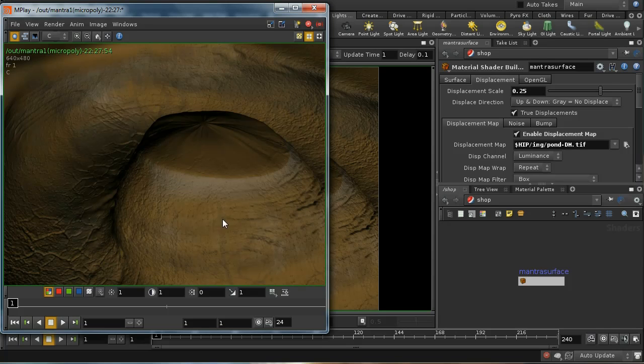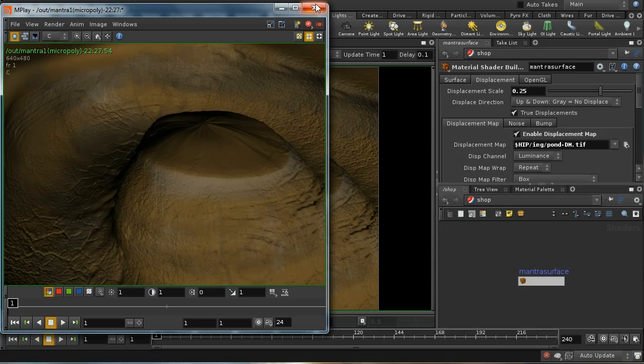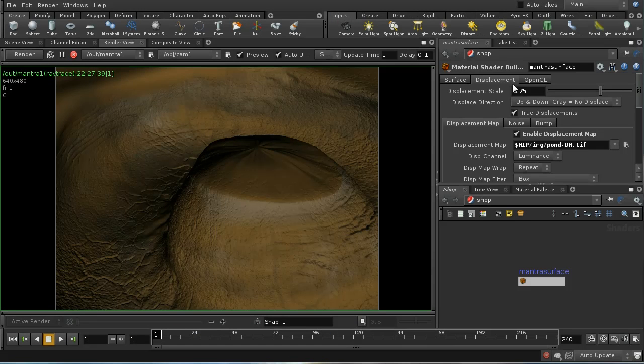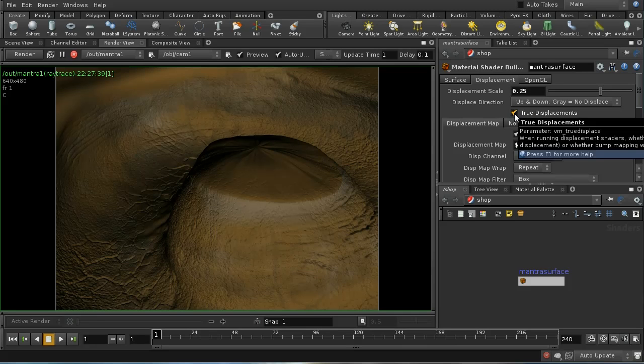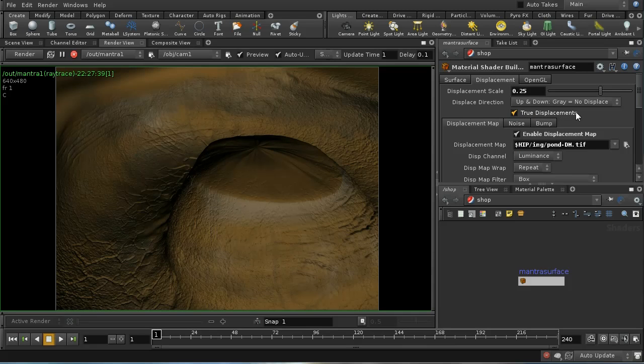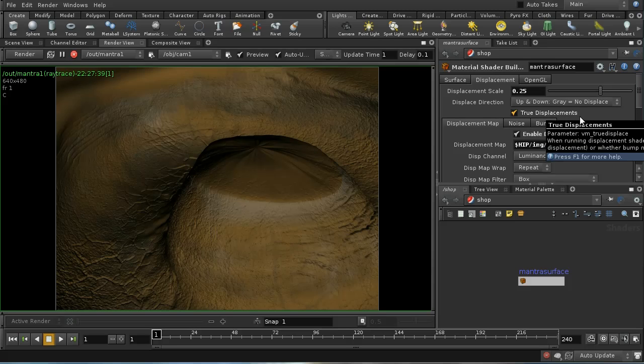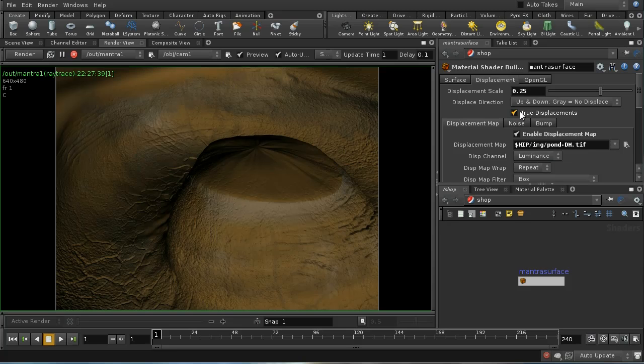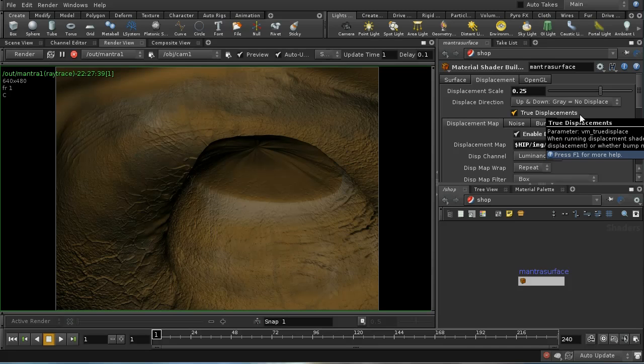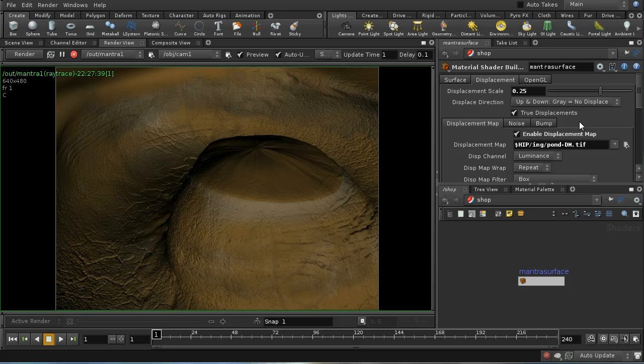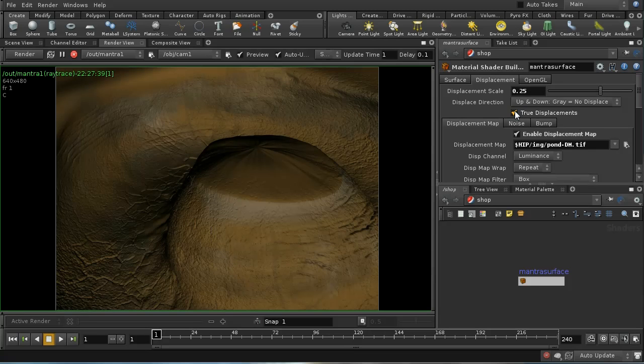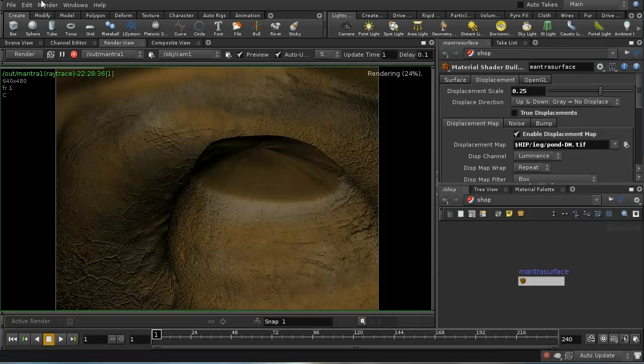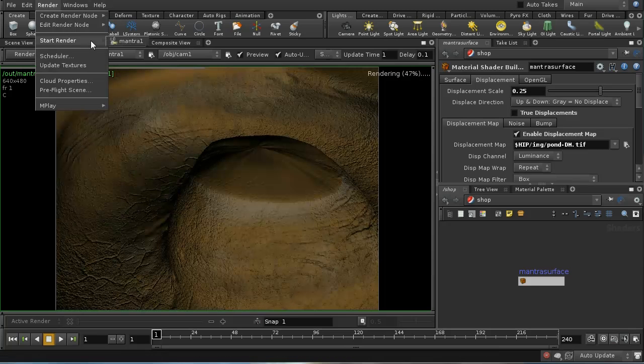We're getting our displacements. You've got a number of options—obviously you can change the height of the displacement here. You can also decide whether to use bump mapping or true displacements. If you're using the ray tracing engine or PBR, it's probably better to avoid true displacements because they're very expensive to calculate when you're not using the micropoly engines.